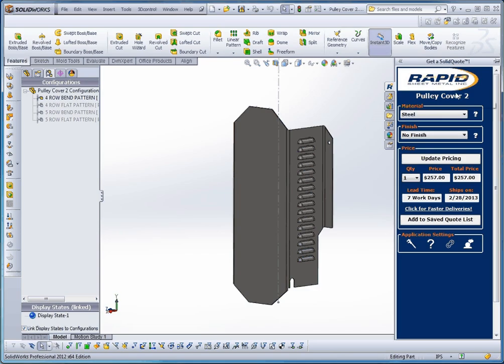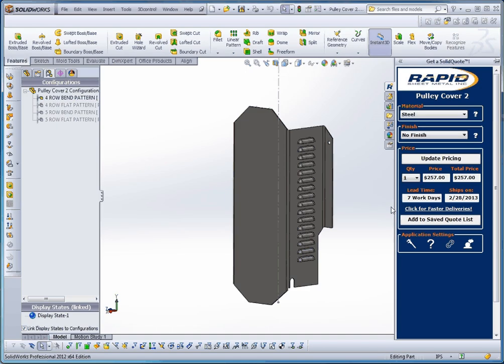So once you do that, just clicking that R, it brings out this dialog box over here. And the first time you see this, it's going to ask you to create a username and password. Once you do that, then you're all logged in. It remembers you the next time you open this up. And you can go ahead and choose a couple options down here.